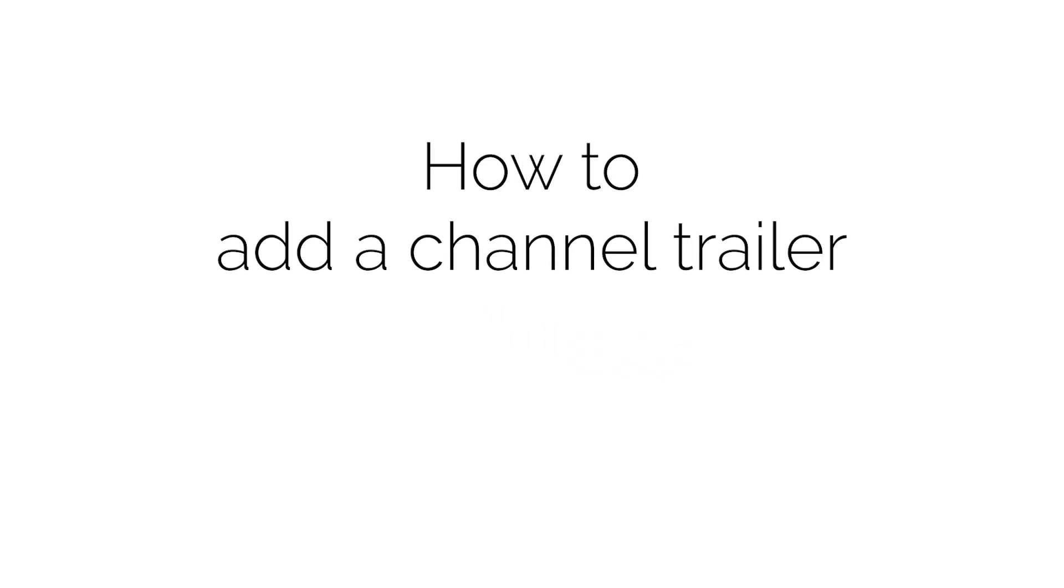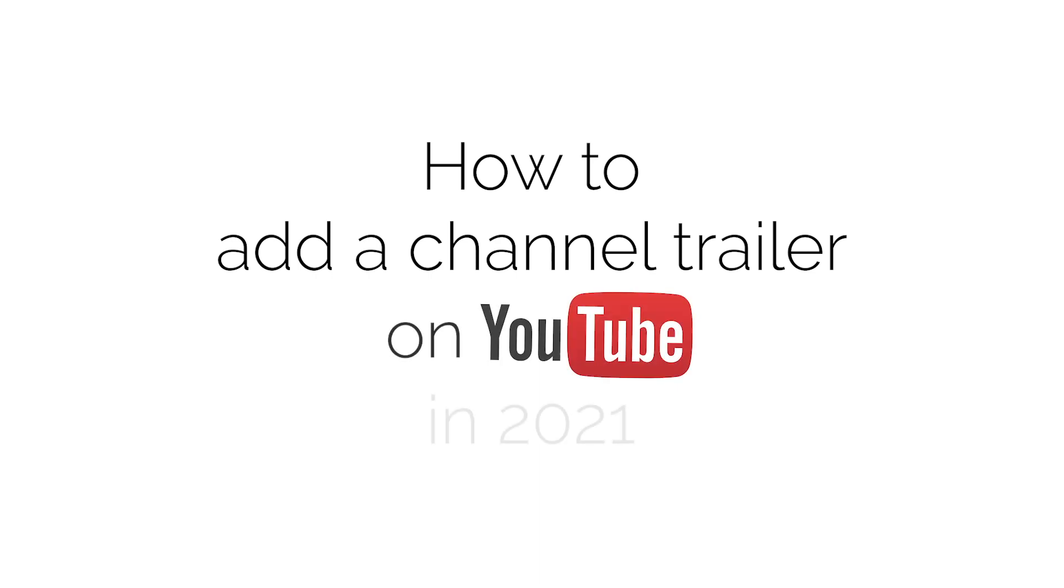In this video you will learn how to add a channel trailer on YouTube in 2021.